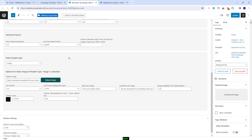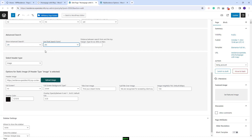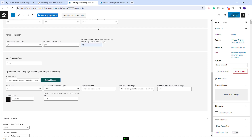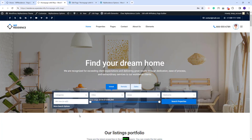If you want to display the advanced search over the header, you will need to enable it and set the search position. I will set it to float and also add a value for the distance between the search form and the top margin of the page. I will save my changes and now I also have the search displayed over the header.